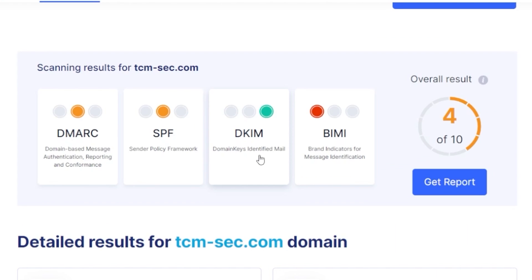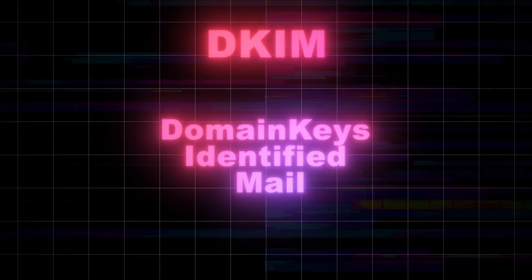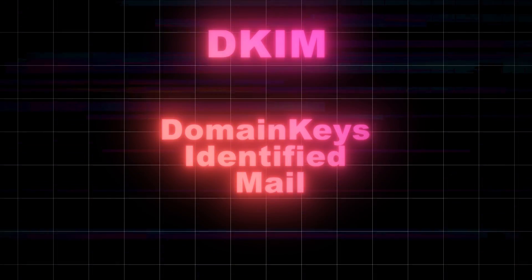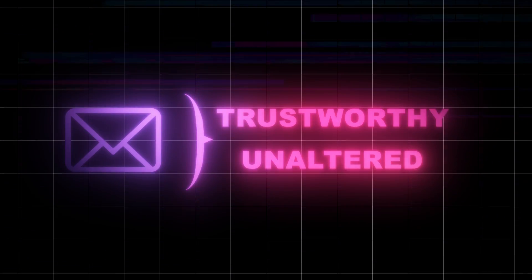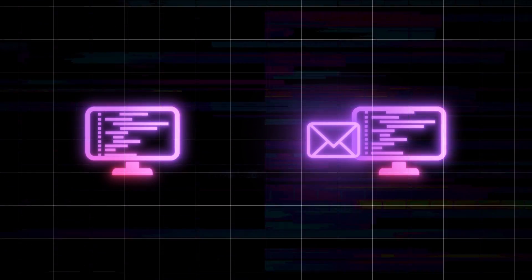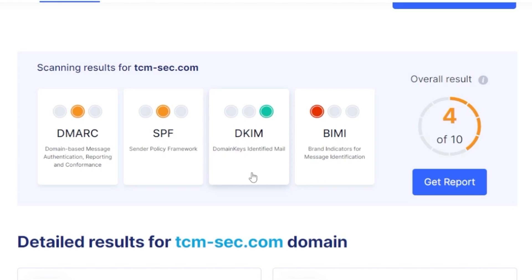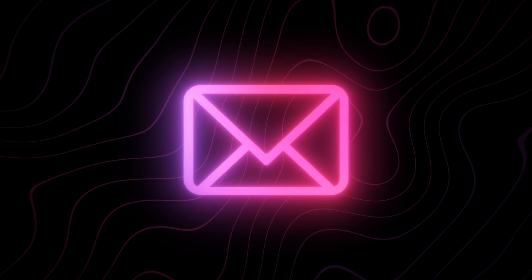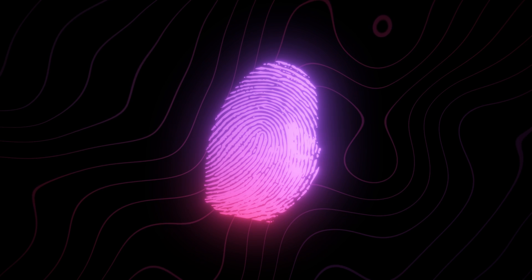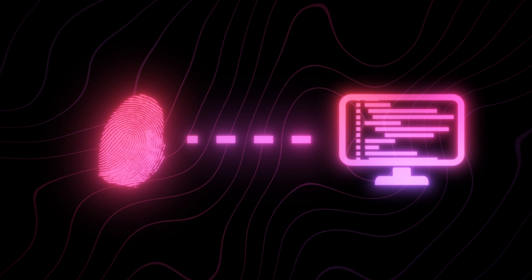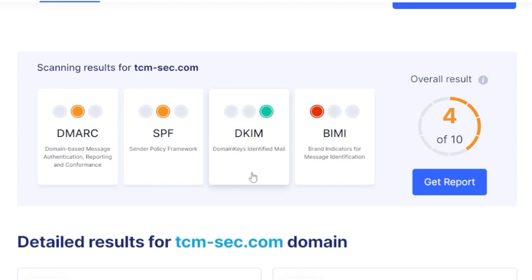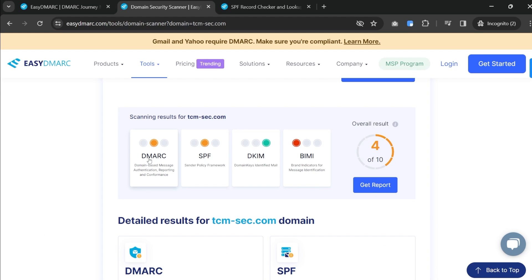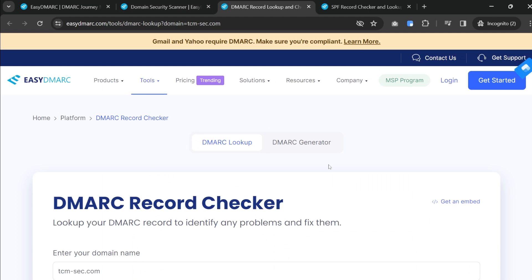Coming back to the report, our DKIM looks okay. DKIM is your Domain Keys Identified Mail. This is a technique used to ensure that the content of an email remains trustworthy and unaltered from the moment it leaves the initial sender to when it reaches the recipient. In layman's terms, DKIM uses a digital signature when you're sending an email, created based on the content and a private key only known to the sender — extra security for your email.